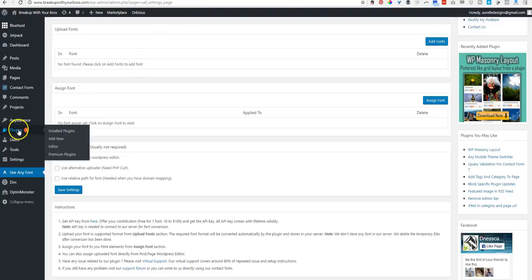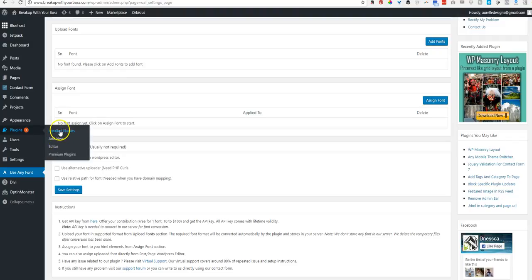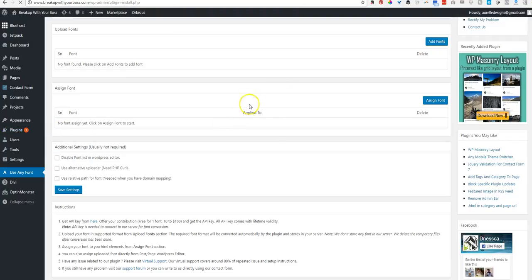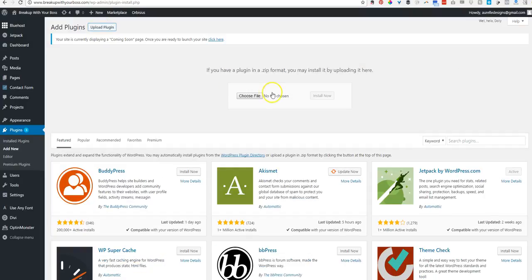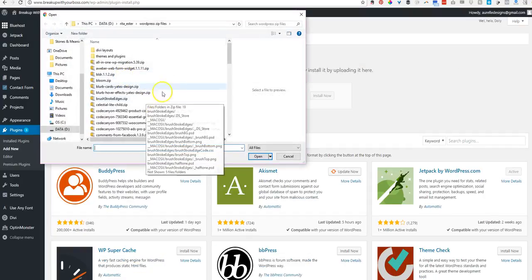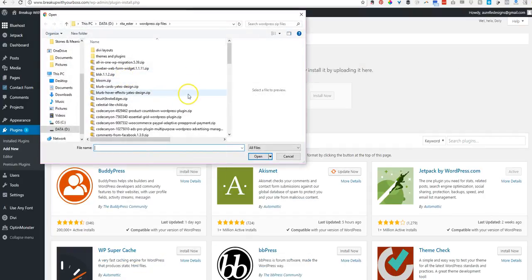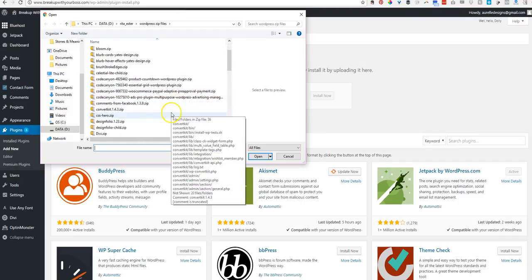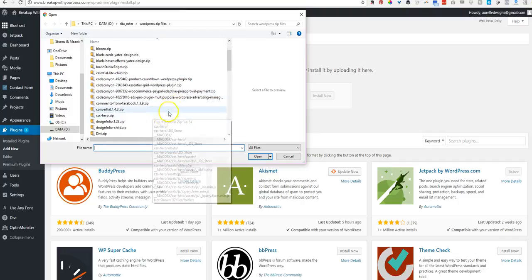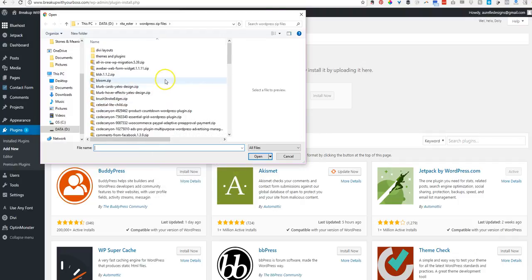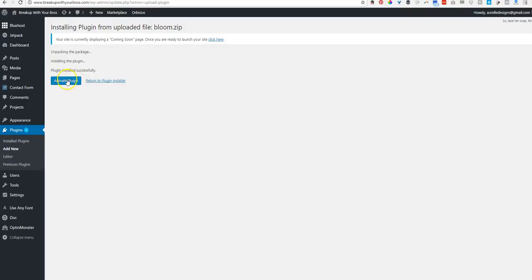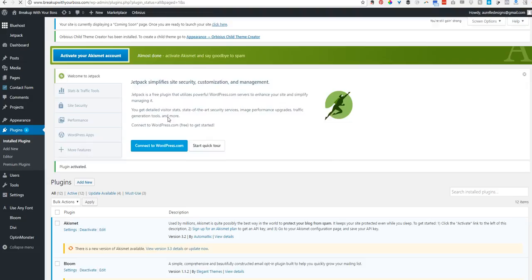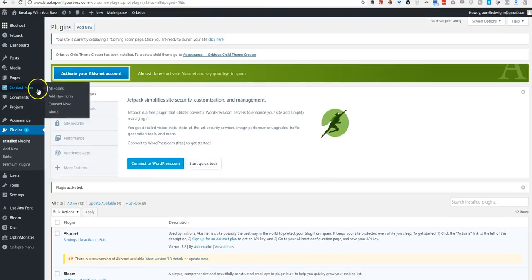Alright, so we're going to add some more plugins, I believe. Let's see. I think we're just about done with plugins. Add to the booster, yes. Alright, I'm going to upload one more and I think that'll be it for now, if I can think of it anyway. Bloom. And then we're going to update Divi itself once that's installed. Bloom. And Bloom is a plugin that helps collect email addresses.